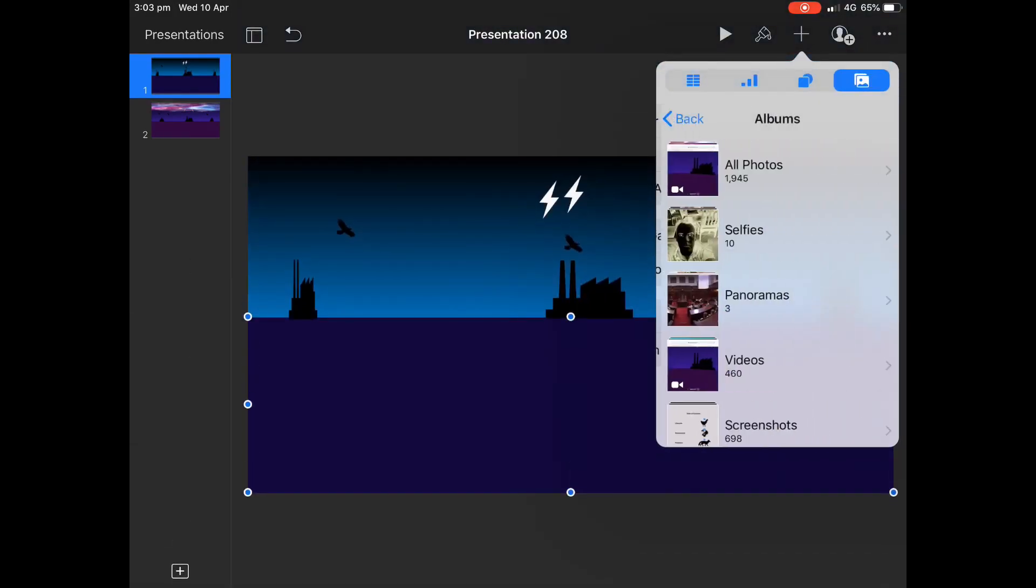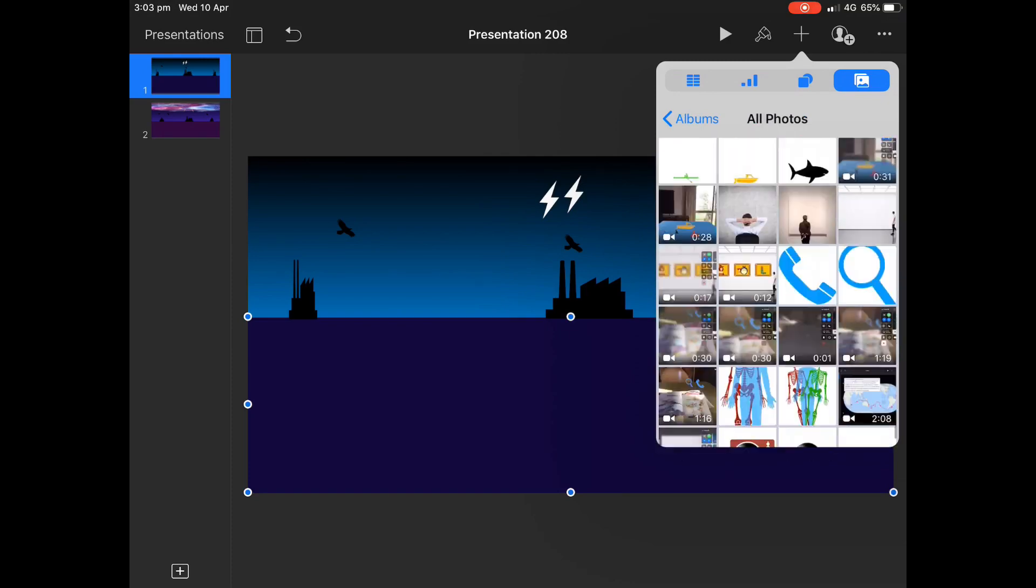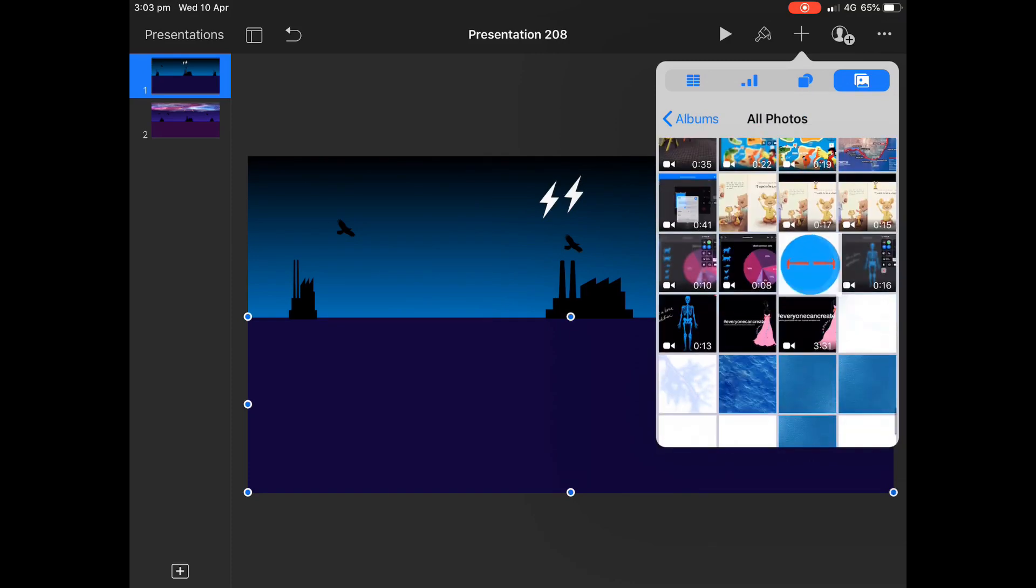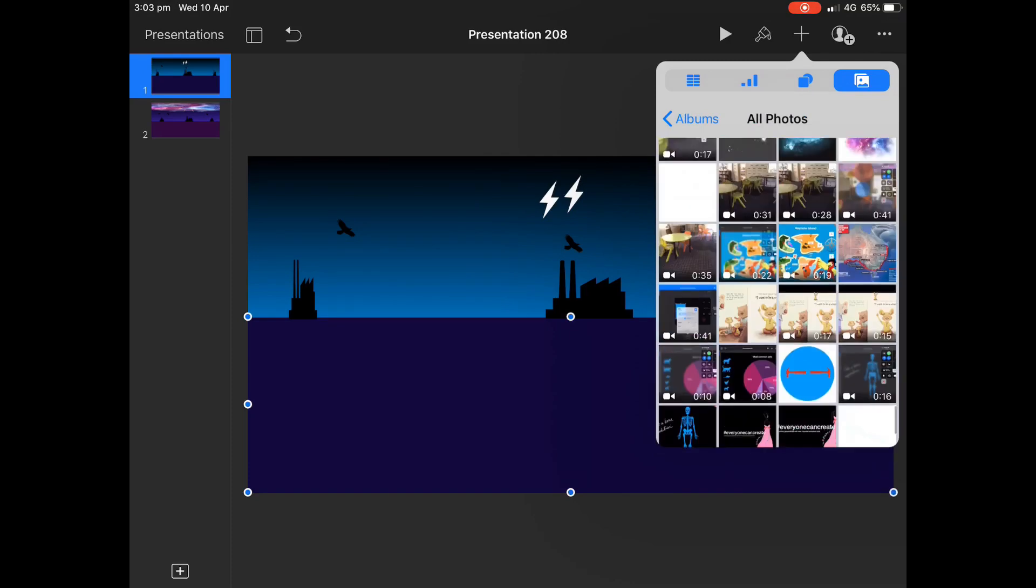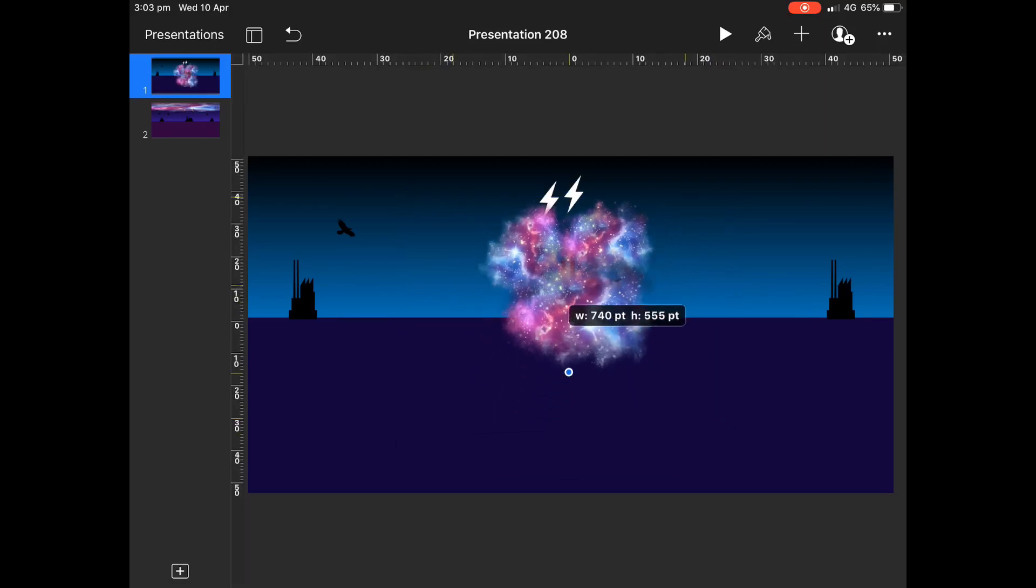And finally, I'm going to bring in that little bit of sugar on top, I guess, which is that image that I showed you.